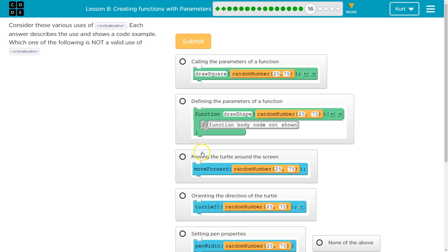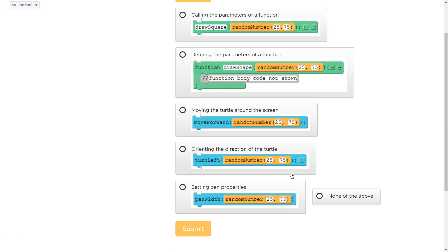Moving the turtle around the screen. Okay. So random number is going to be between 25. Well, this would work, right? Because you can move the turtle around between 25 and 75. You just use a number to say move forward. Sure.